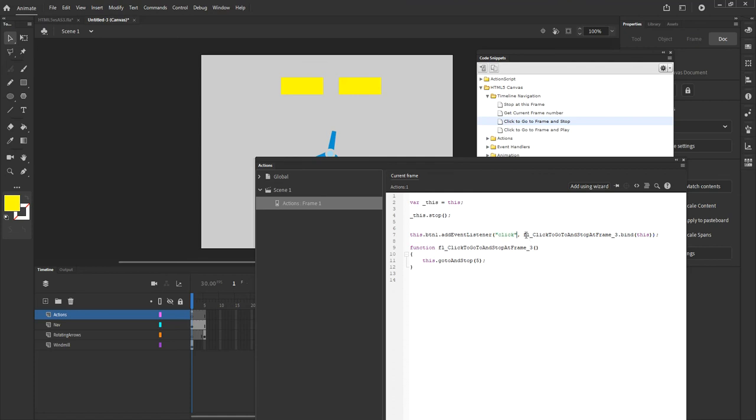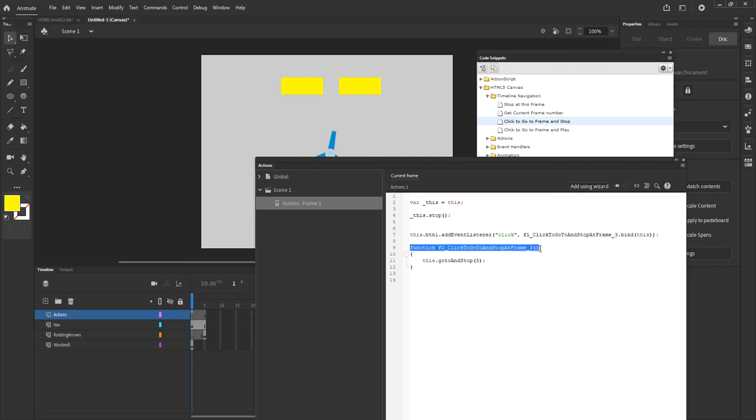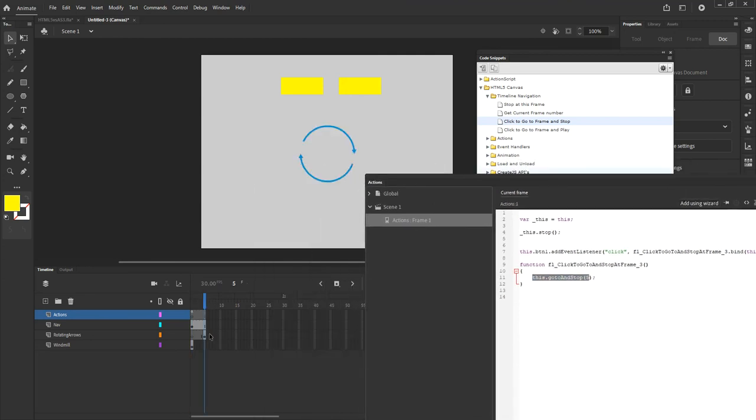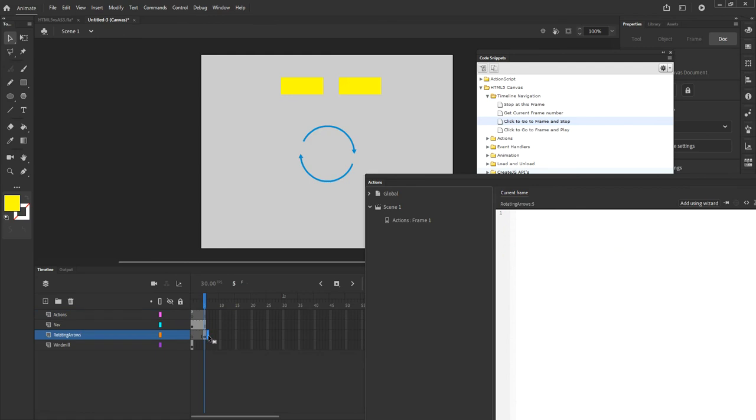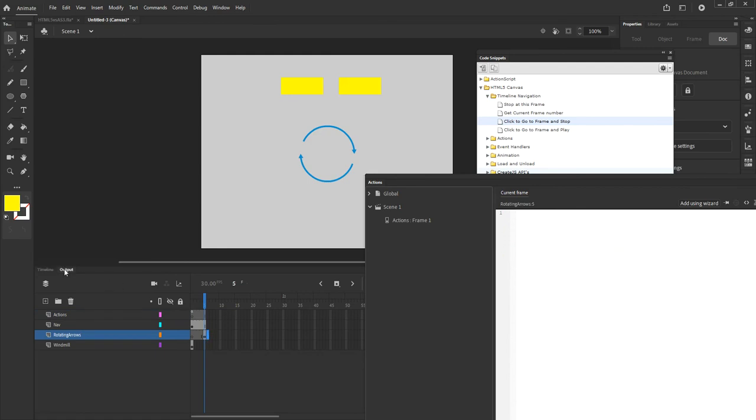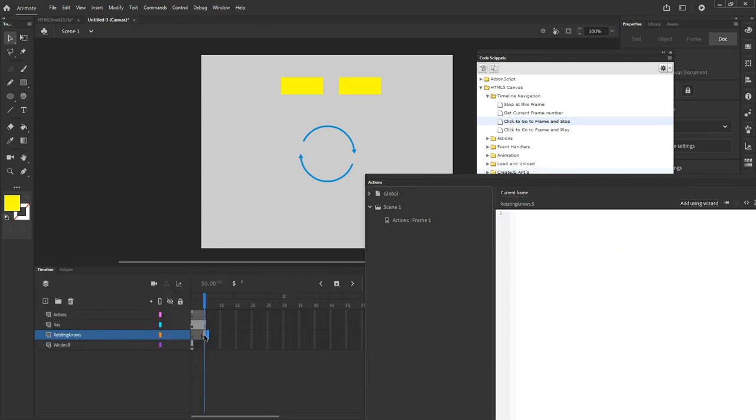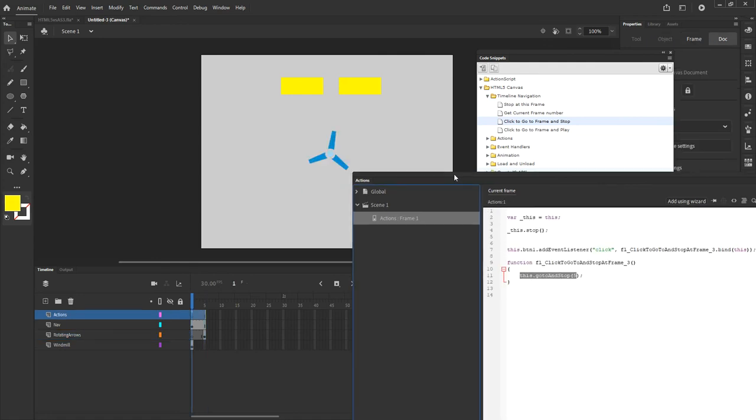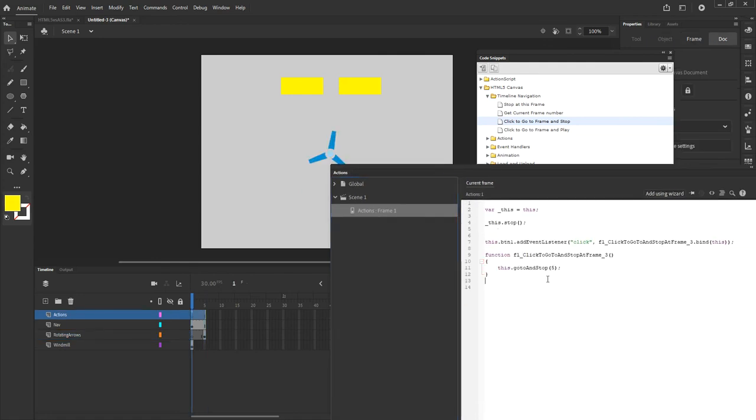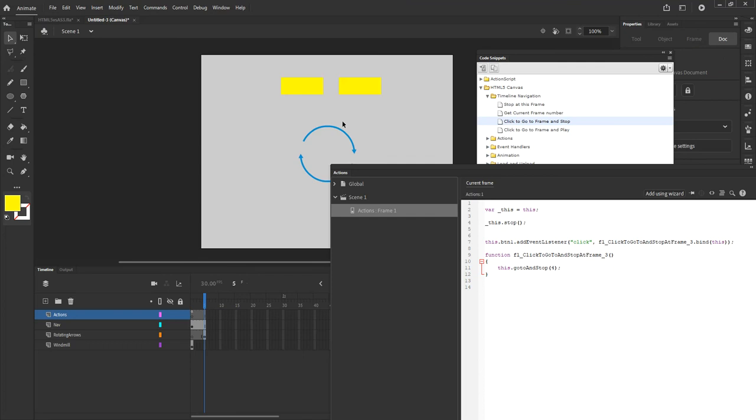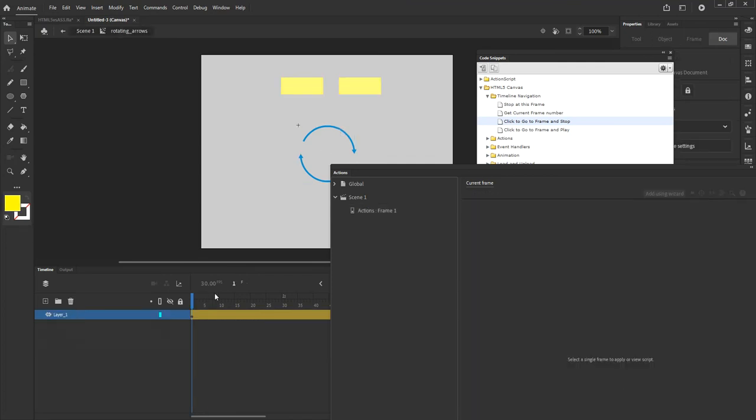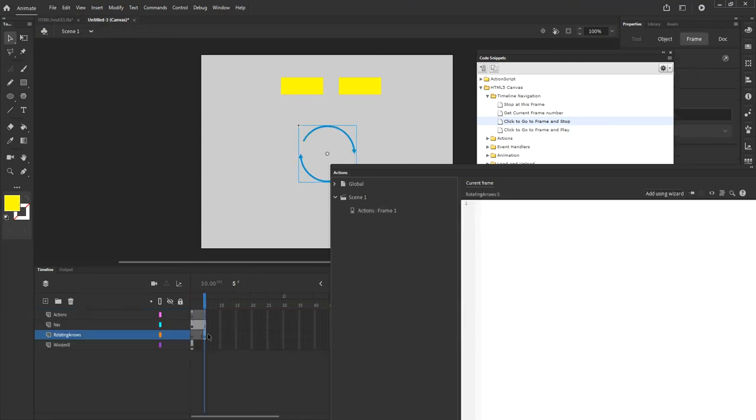When you click, when the listener is heard, you will call a function and that function is declared down here. The function is saying go to and stop frame 5. Now frame 5 in our case is not where we want to go. Frame 5 would be frame 6 according to what we just read in the warning. So this frame 5 should be frame 4 for us. So let's go back to the code and change that 5 on the code to 4, so that my playback head jumps to that and stays there. Inside that frame, I have an animation, this rotating arrows.